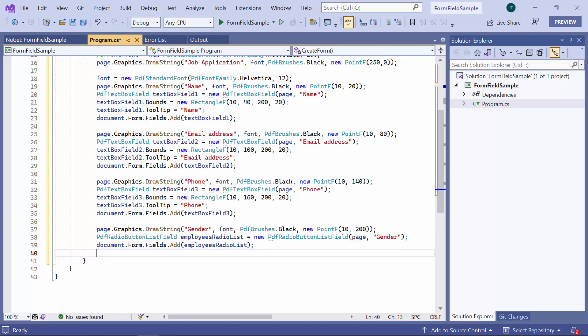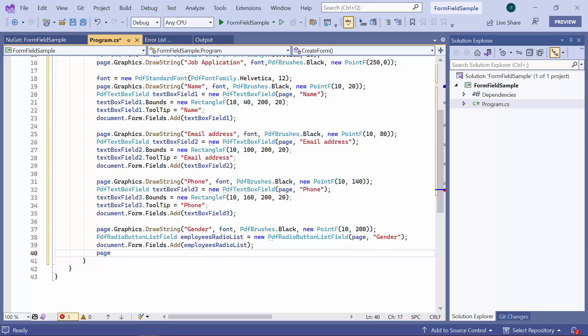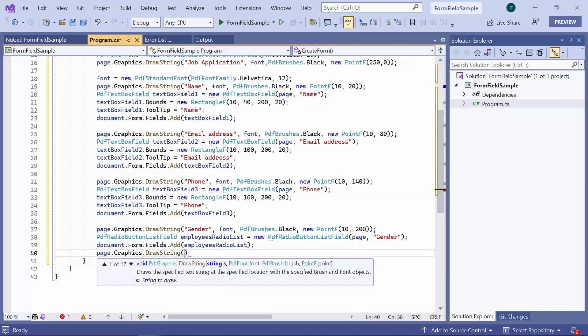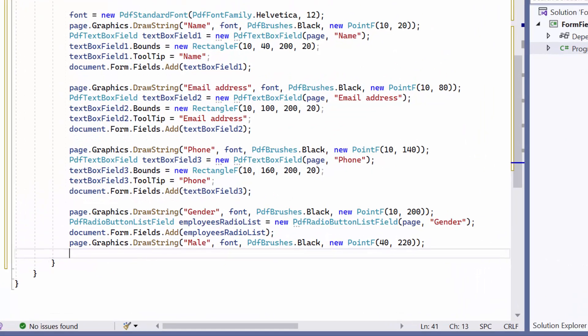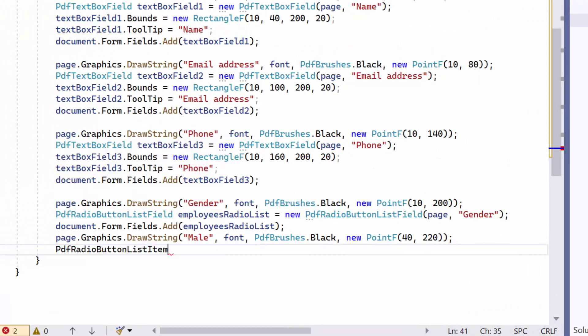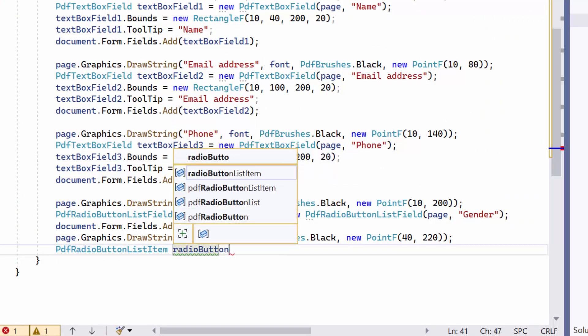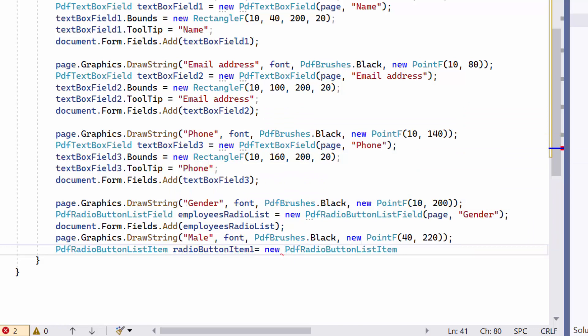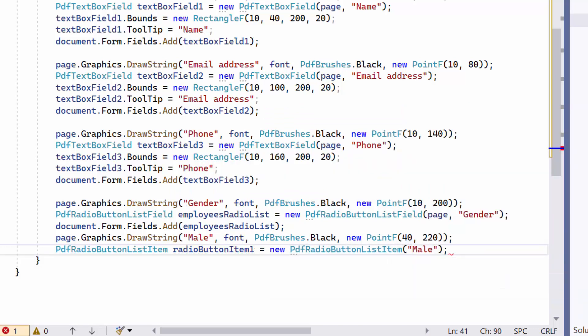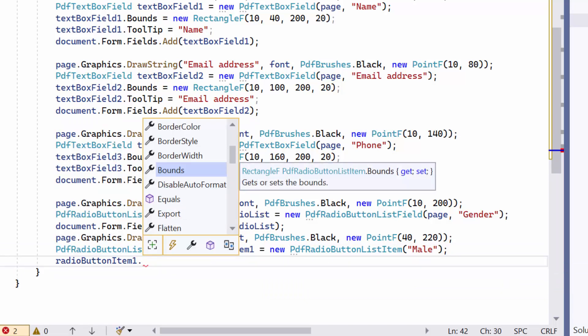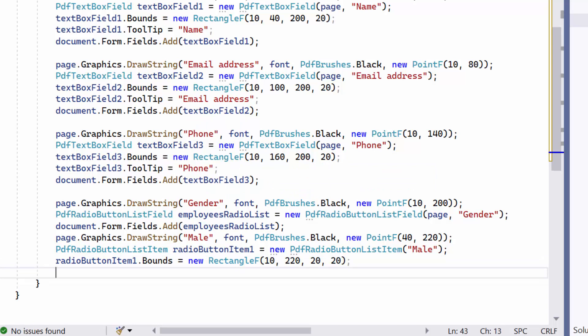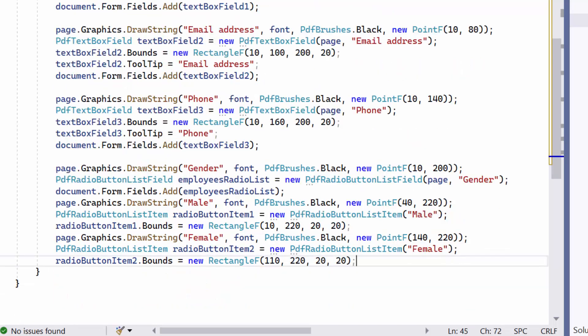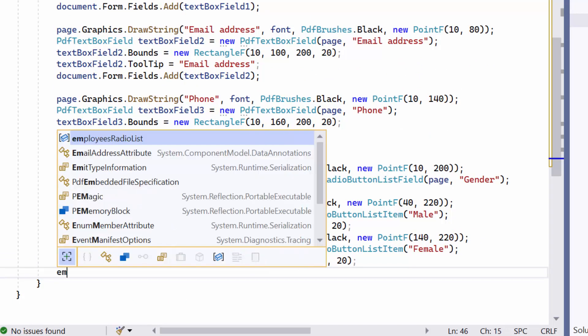For this radio button, I am going to display two options, male and female. First, I will set the label male on the PDF page using the DrawString method and create an instance of the PDFRadioButtonListItem class for the male option, and set its bounds property. Similarly, I add one more radio button field for the female option, and add button items to the list field.